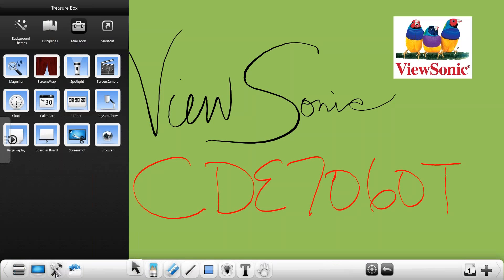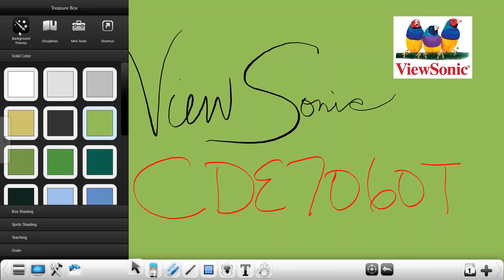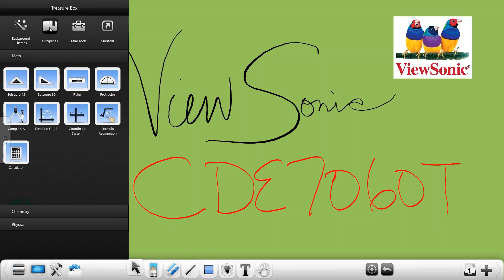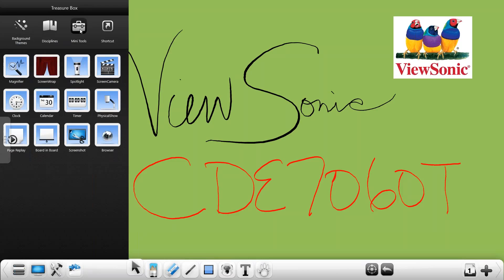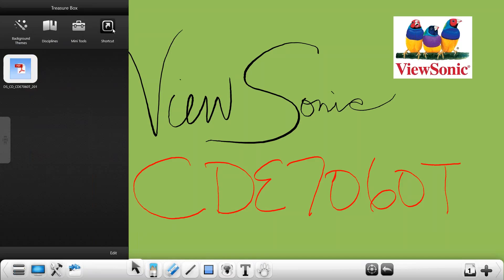The toolbar or the treasure box as we call it is going to give you background themes, disciplines for math chemistry and physics, a mini toolbar with different items that you might use for a webcam, countdown timer, you can pull down screenshots, clocks and then shortcuts which is going to allow you to put in your most commonly used documents to use while you're in your session.